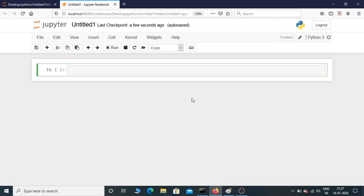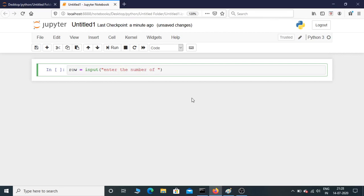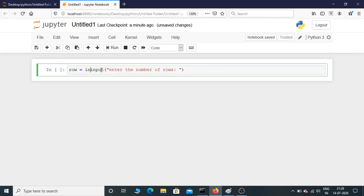Let me take an input from the user. Row equals input, enter the number of rows. If you just leave it here, the input is in string, so we need to convert this input to integer type. Put int and place this inside bracket.